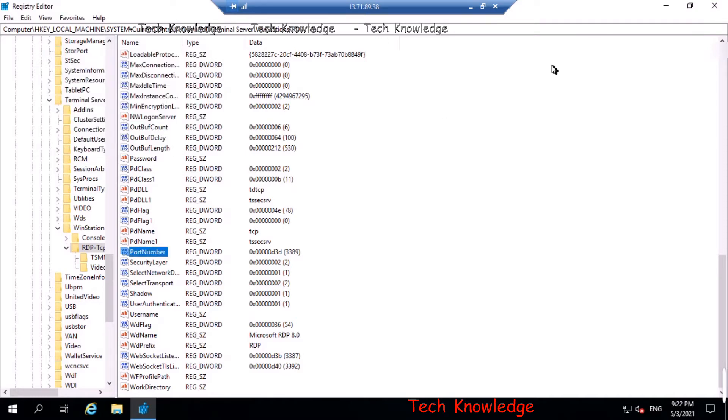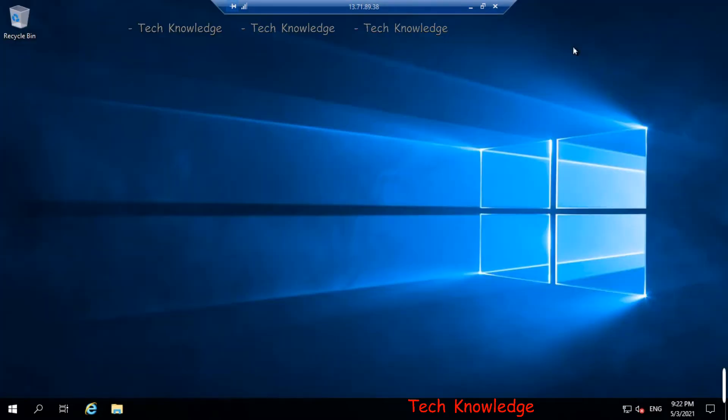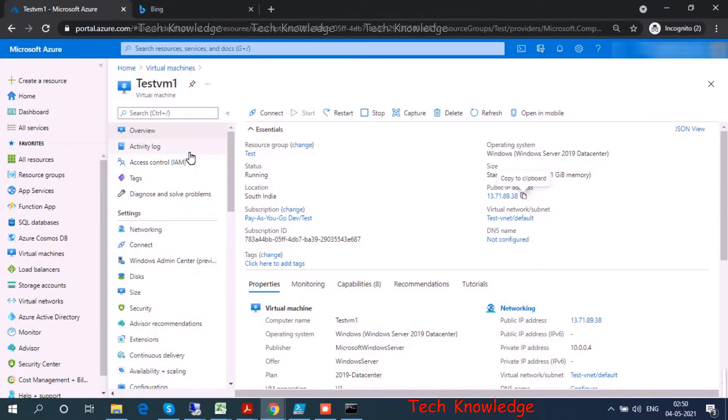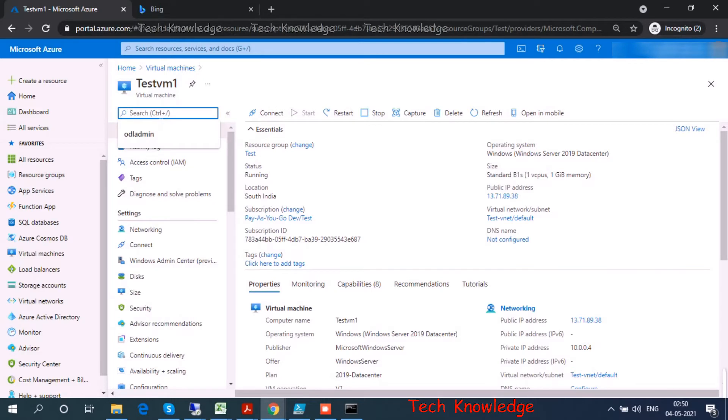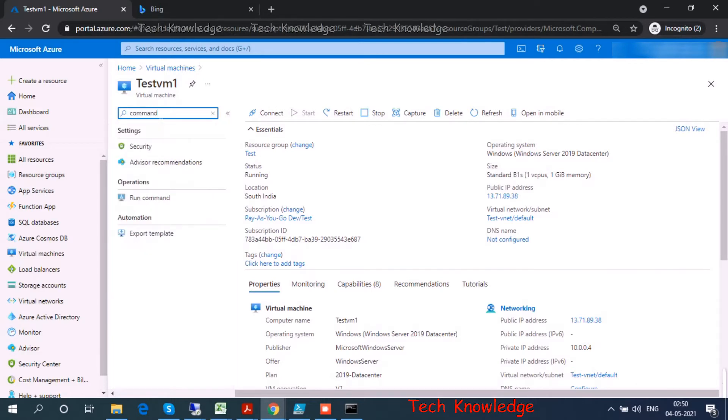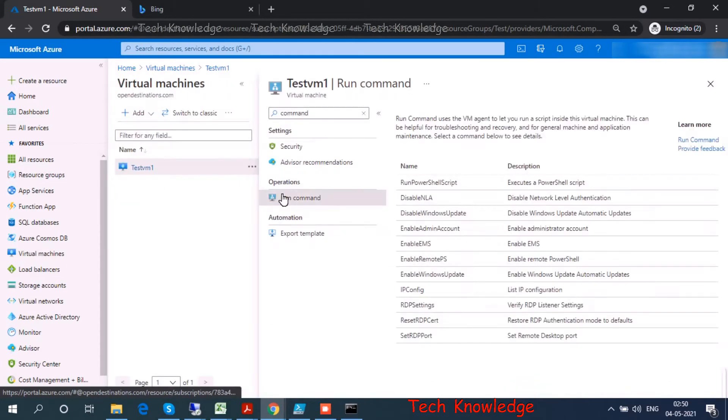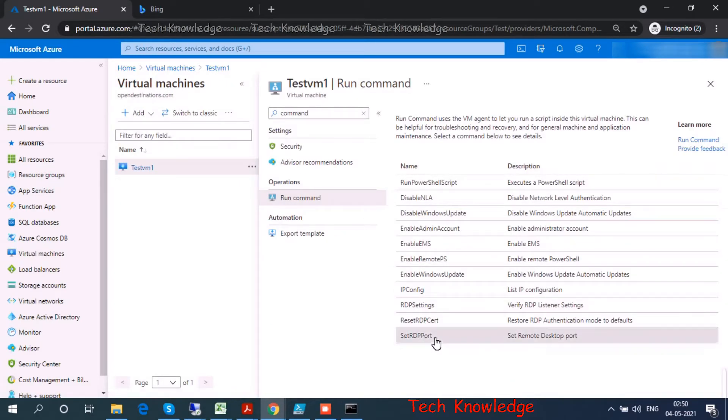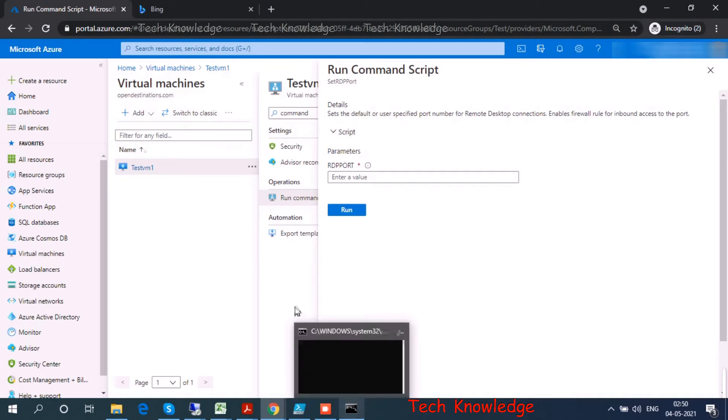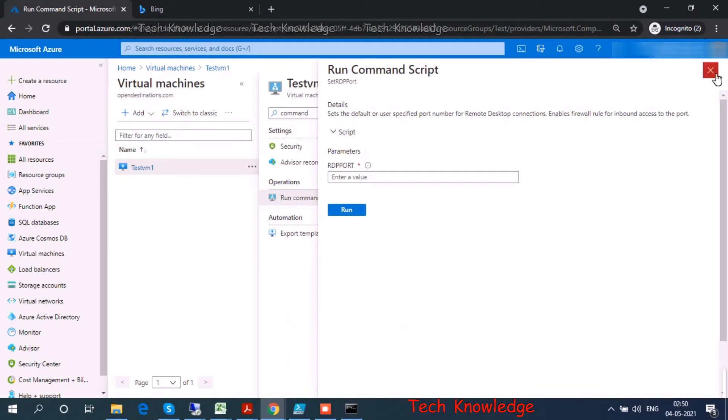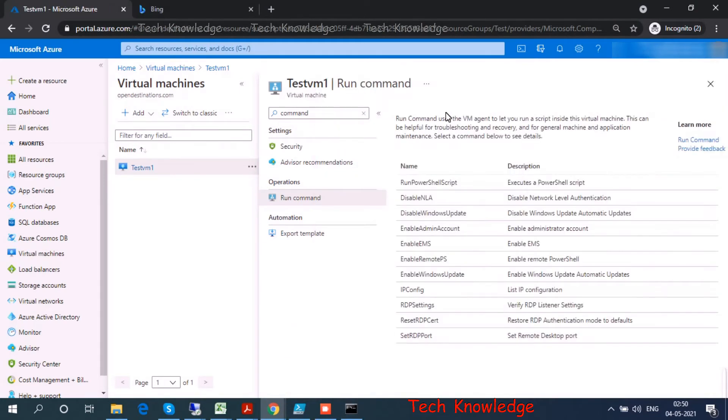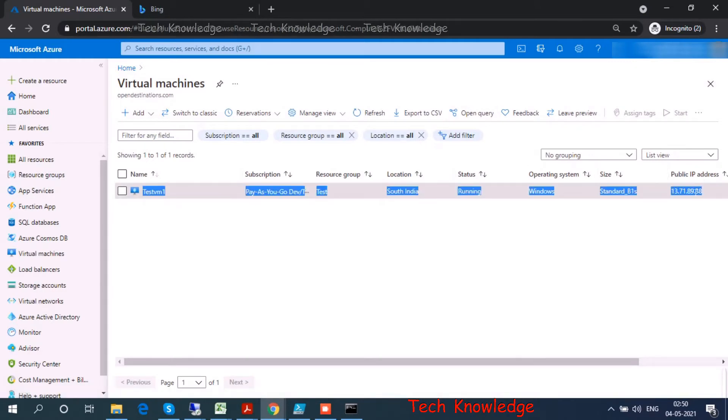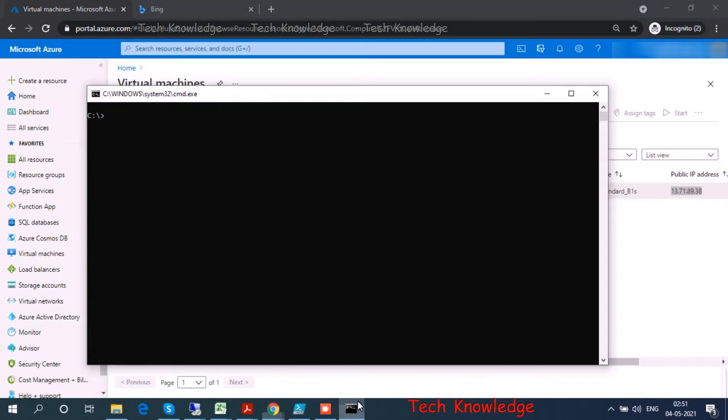Let me change it from the Azure portal. I go back to my virtual machine and I type in 'run command' on the virtual machine menu. There are a list of commands here. I click on SetRDPPort. Before that, let me show you one more thing.